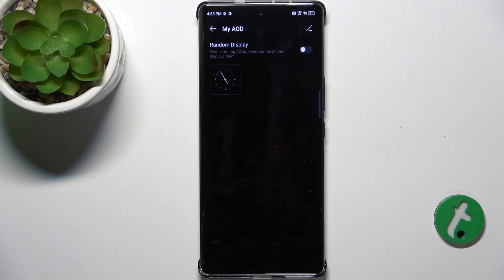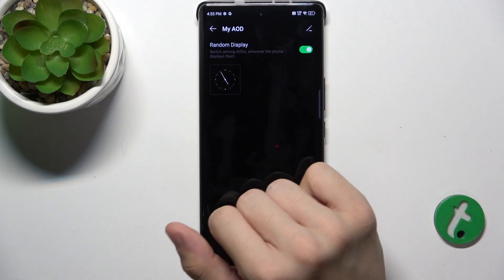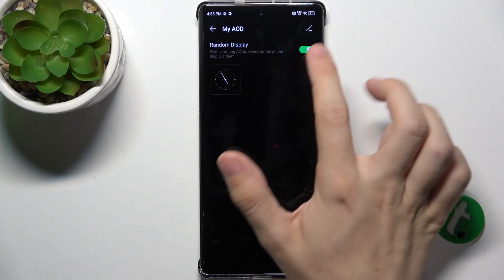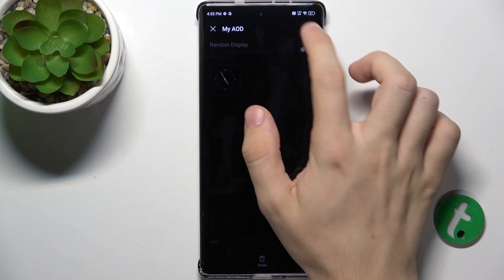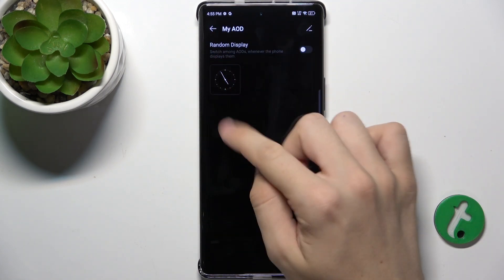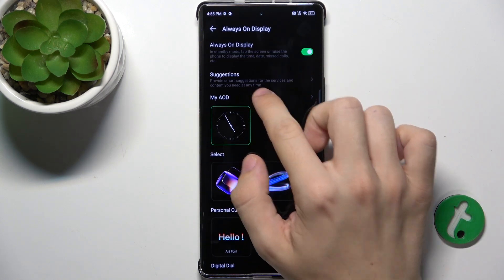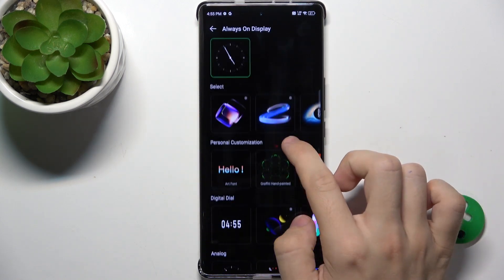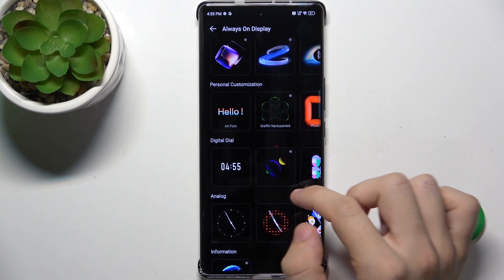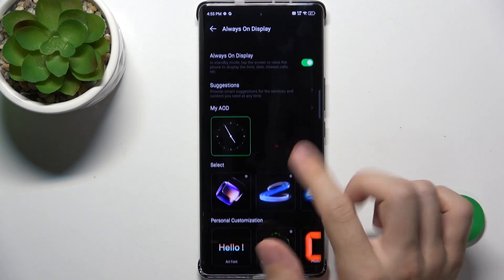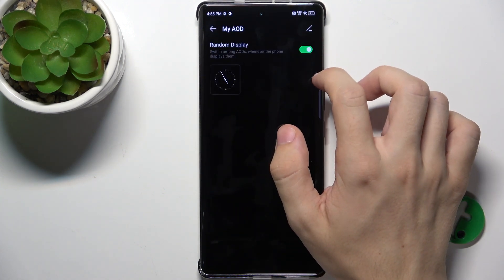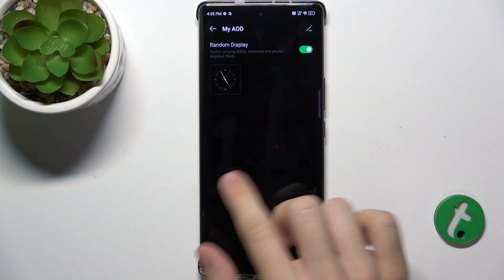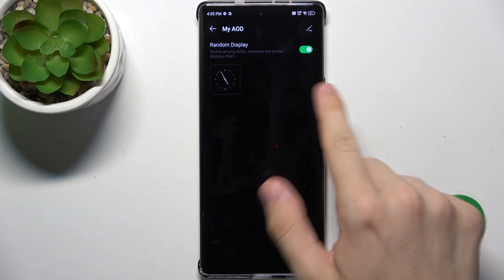You can go to My AOD, so you can enable random AODs. You can add AODs by selecting different ones, setting them, and then when you go into My AOD and select Random AOD, it will display a random AOD among the AODs that are there.